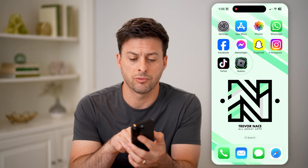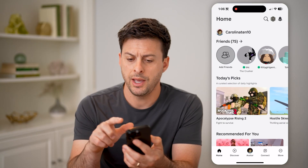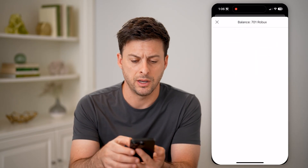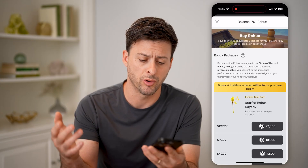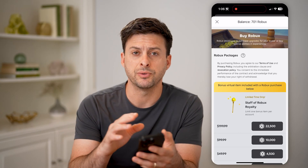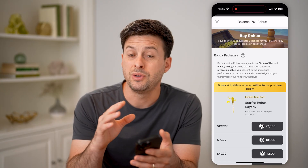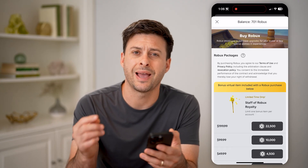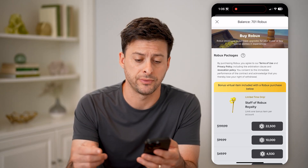Now let's open up the Roblox app. At the top right, you can tap on the Robux icon to be able to buy new Robux. But unfortunately, if you have a built-in payment method, you cannot change it in the app-based version — you have to change it on the web-based version.